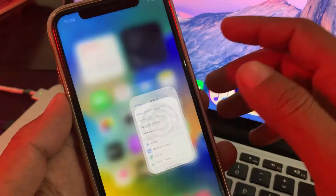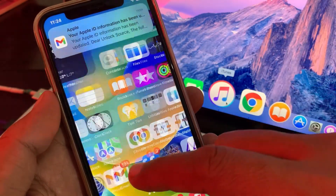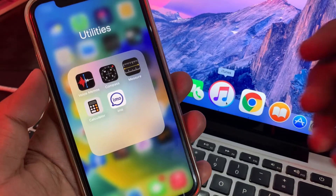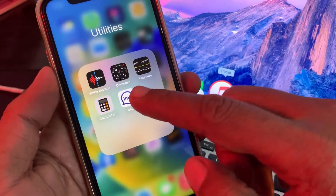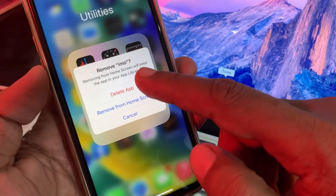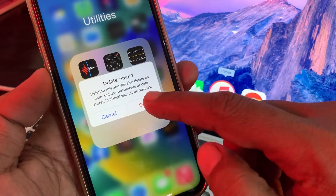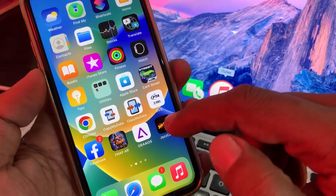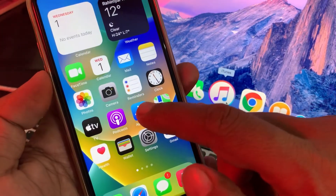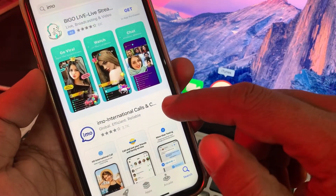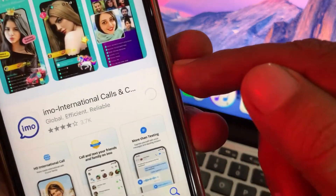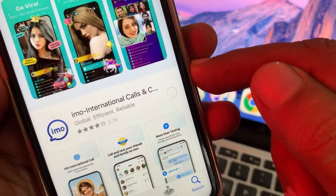Now go to your IMO app — as you can see, the Apple ID information has been changed. After that, uninstall the IMO app from your iPhone, delete it from your phone, and then go to the App Store and reinstall it again. Wait for a few seconds while the app is installing.